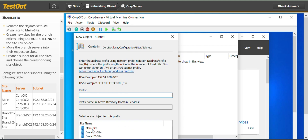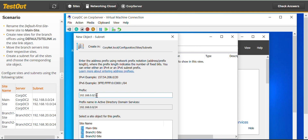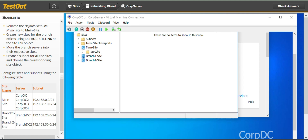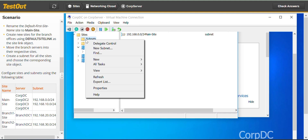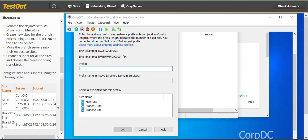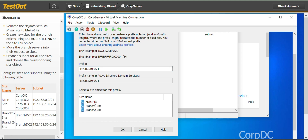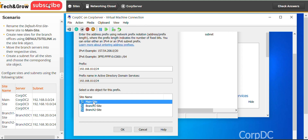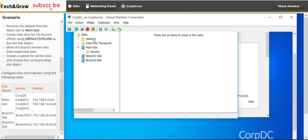New subnet — I just have to copy this. Copy this second one as well. You are allowed to type it out; it's not a must to copy and paste. Go again to Subnets.